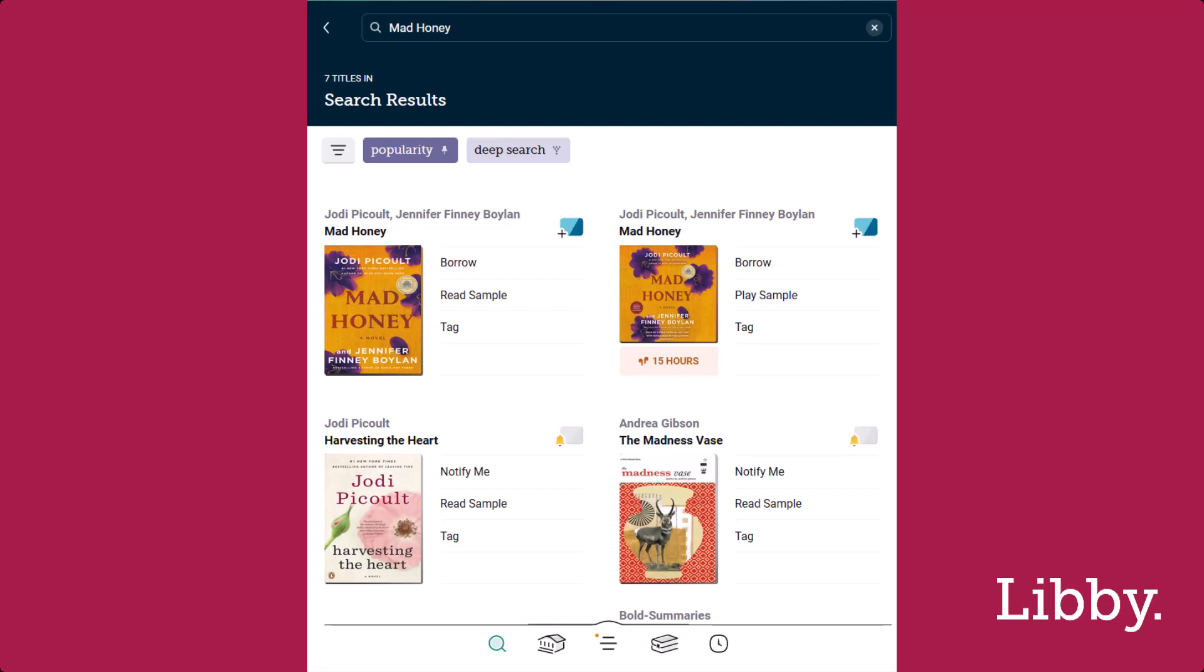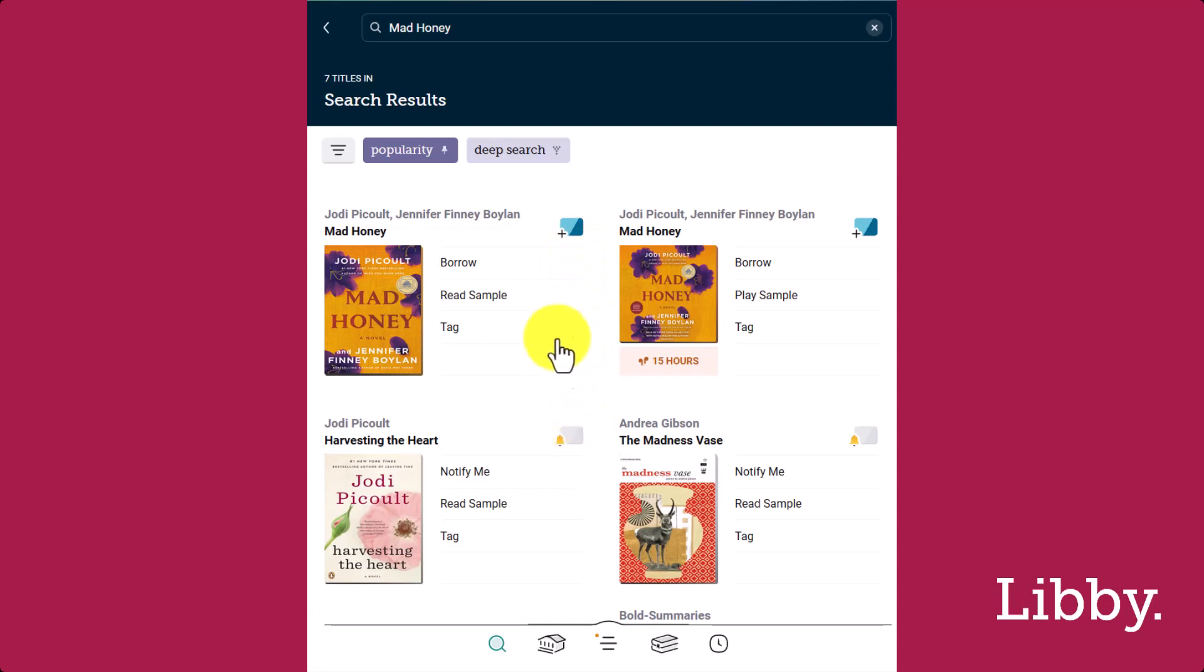Libby will automatically expand into a deep search. A deep search lets you see relevant titles in your saved library's collections and in the wider OverDrive catalog. To learn more, tap on deep search.